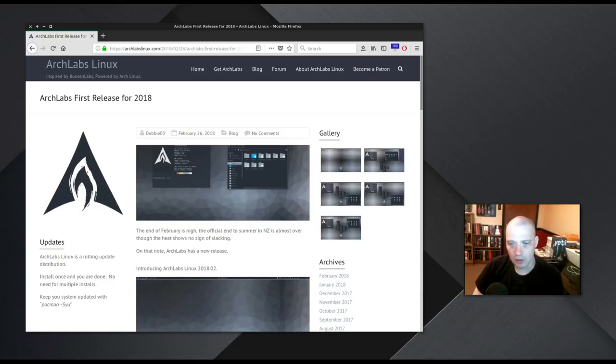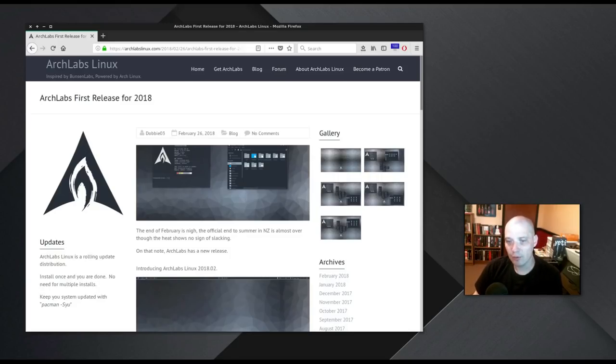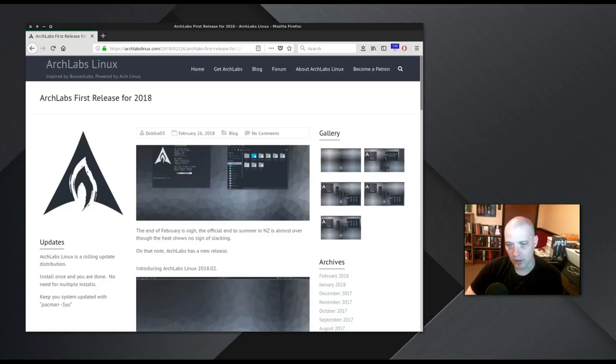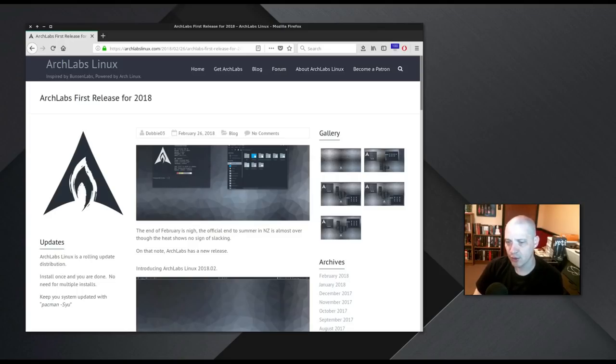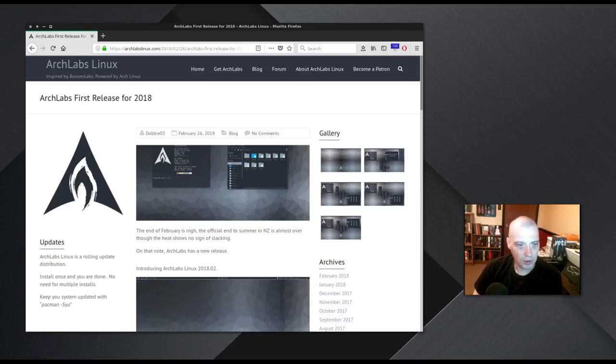This particular version of Arch Labs Linux was just released two days ago on February 26, 2018. I have reviewed a previous version of Arch Labs Linux on the channel. It was actually one of the very first Linux distributions I ever took a look at on this channel. Back in October of 2017, I reviewed Arch Labs Minimo.